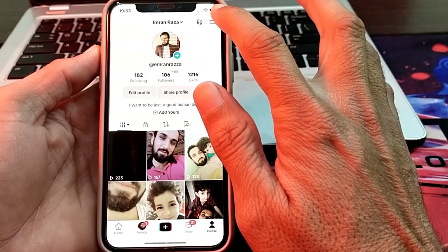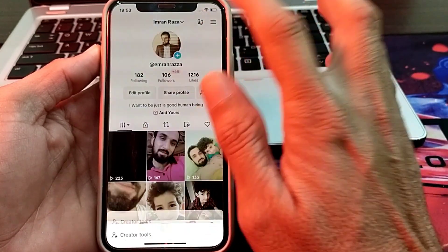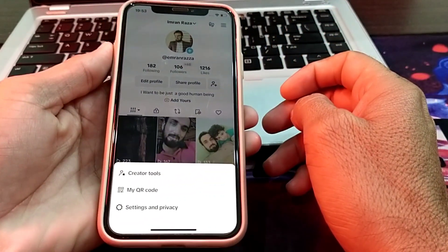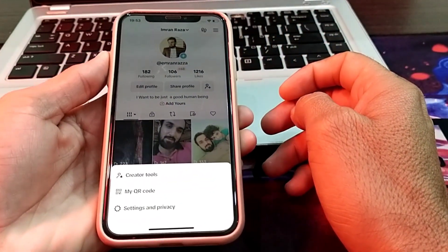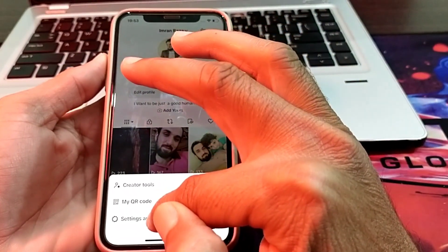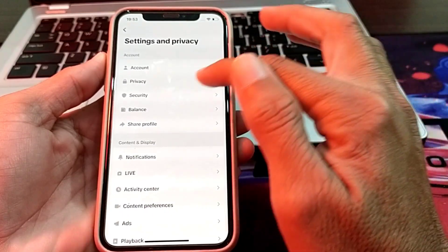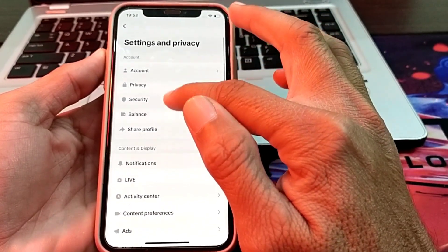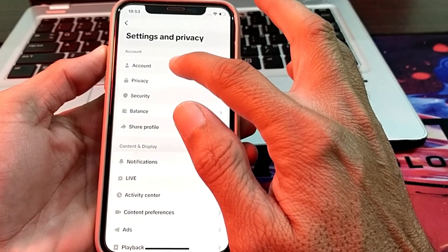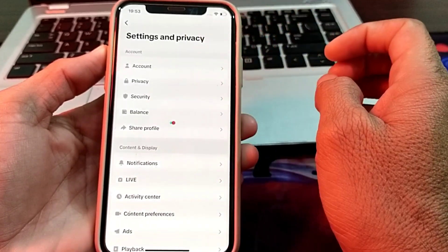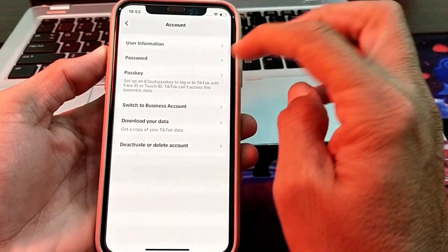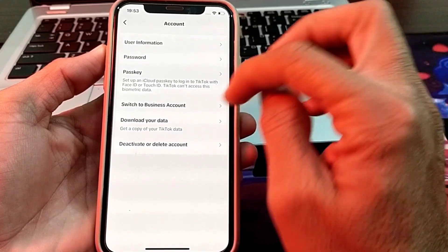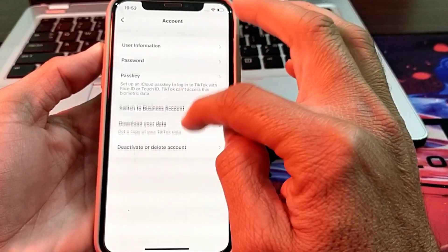Then here you will see this type of interface. Here tap on settings and privacy. After that, here is the option of account. You will need to just simply tap on this. Then after that, you will see here this type of interface. Here is option of user information, just tap on here.